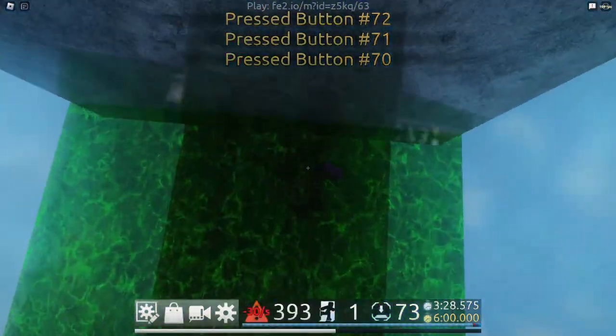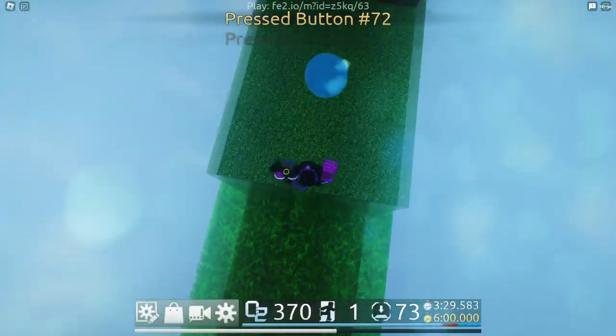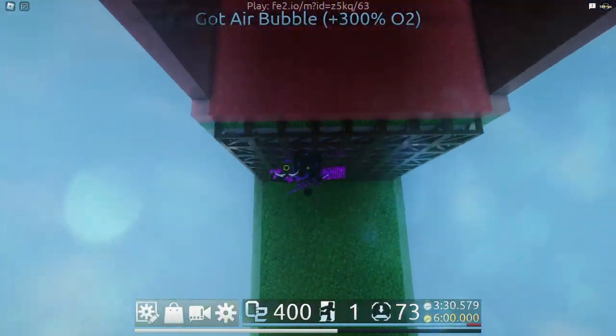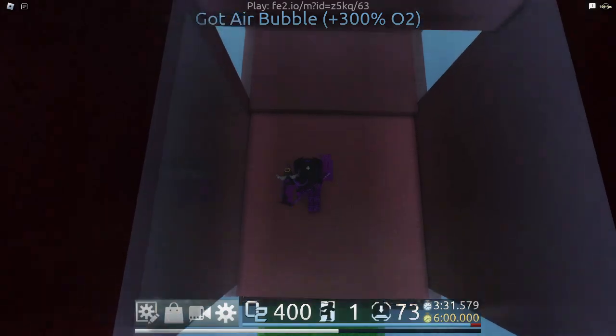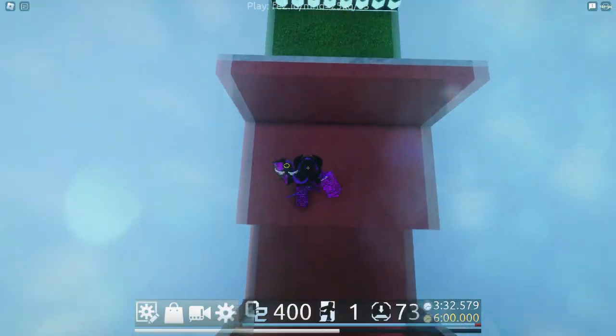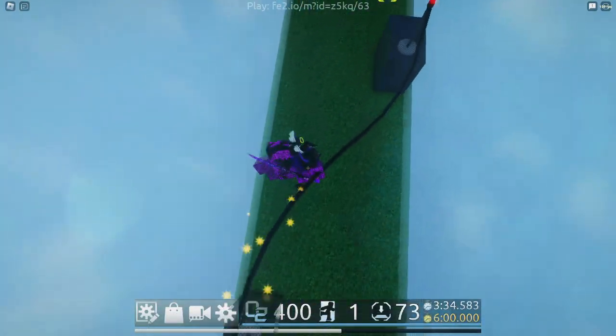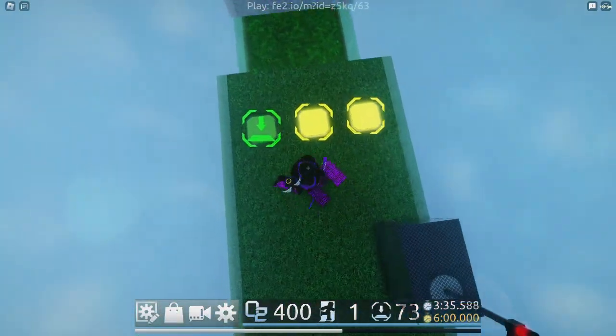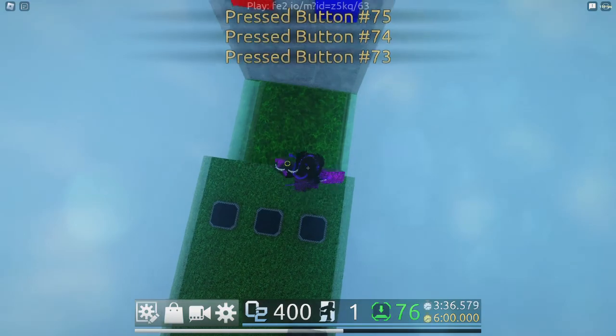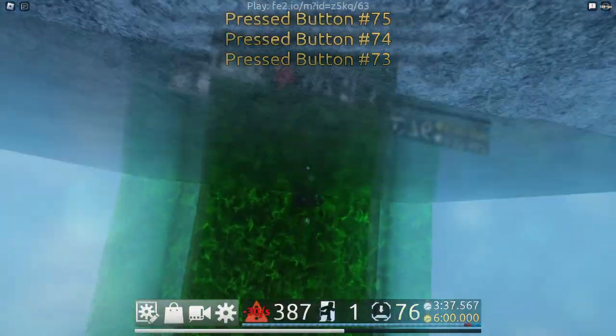Exit Region is where players need to go to finish the map, and is activated once all buttons in the map are pressed. Resize this to the area you designate for the goal, and make sure it is CanCollide False.